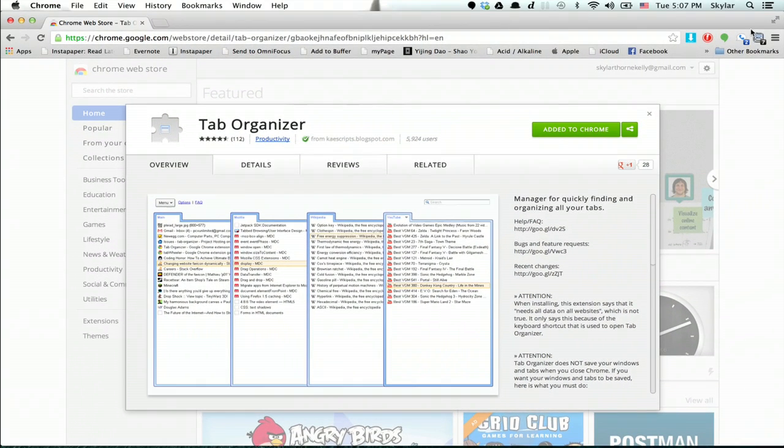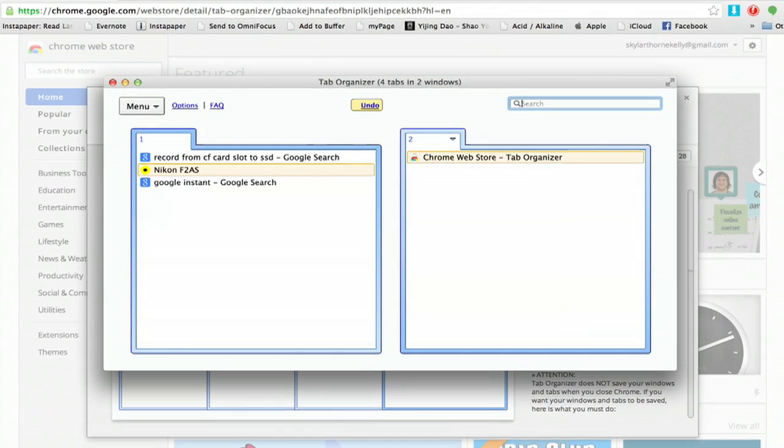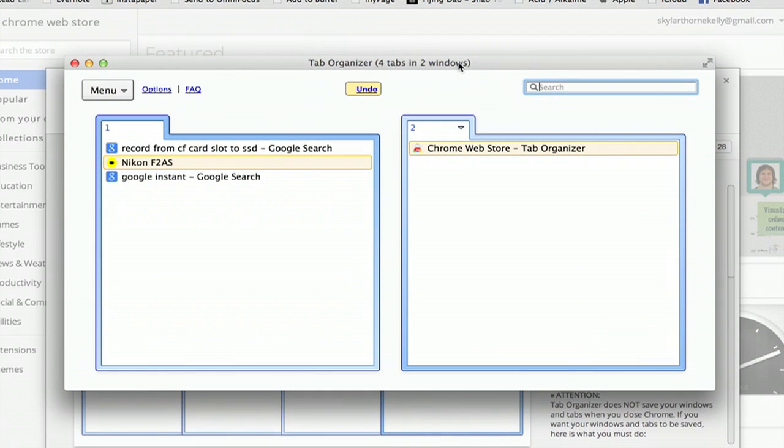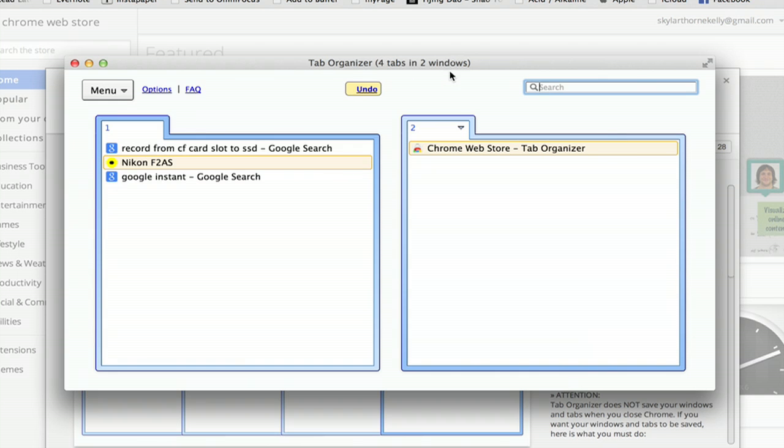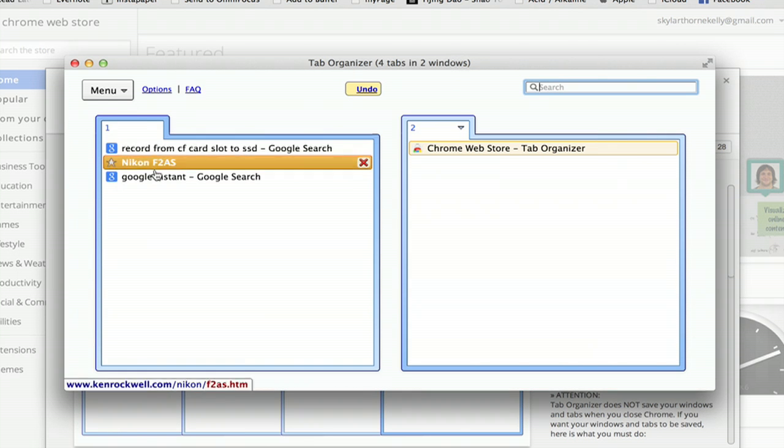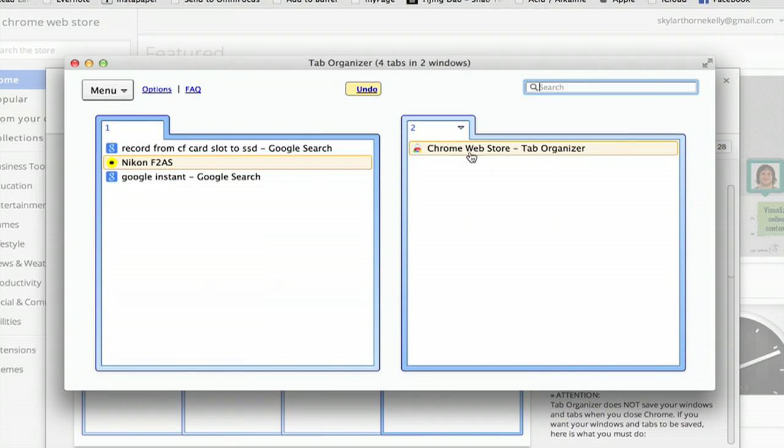Once you've installed it, it sits in the upper right here and if you click it, it shows what's going on. So I've got four tabs in two windows. I can see all the tabs in window one and all the tabs in window two.